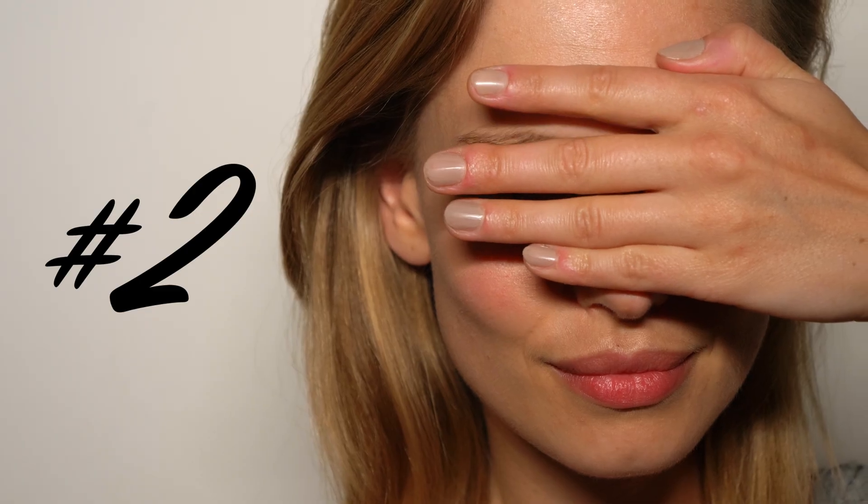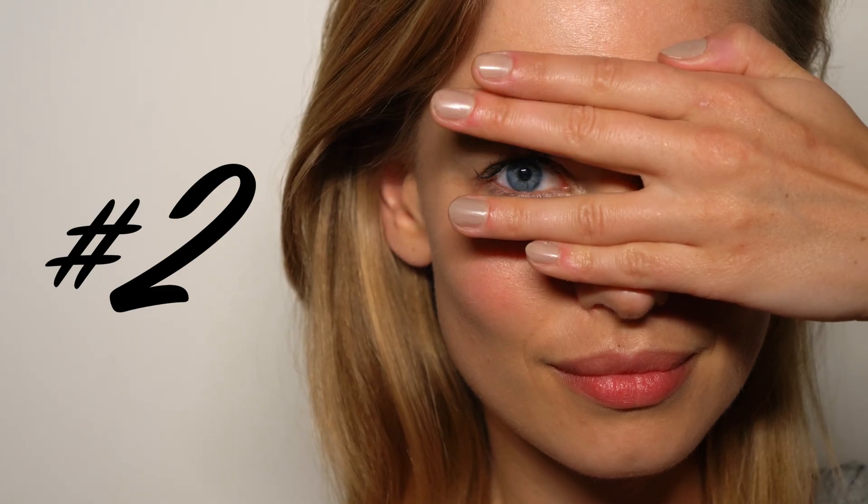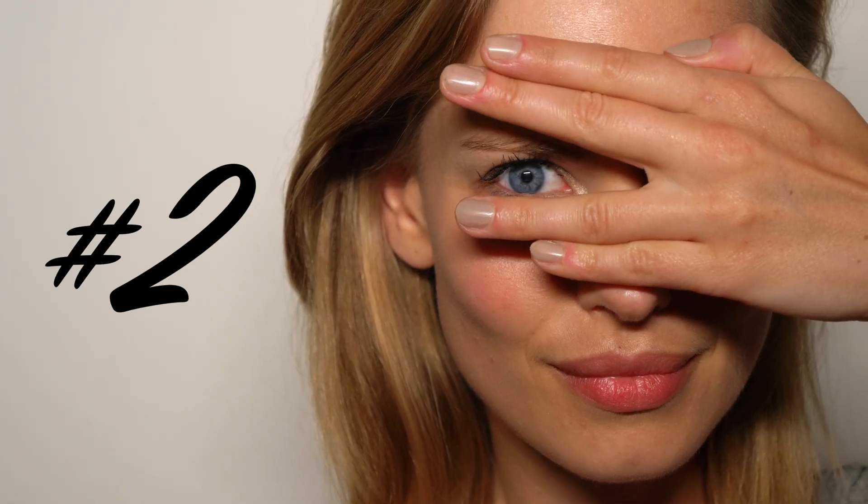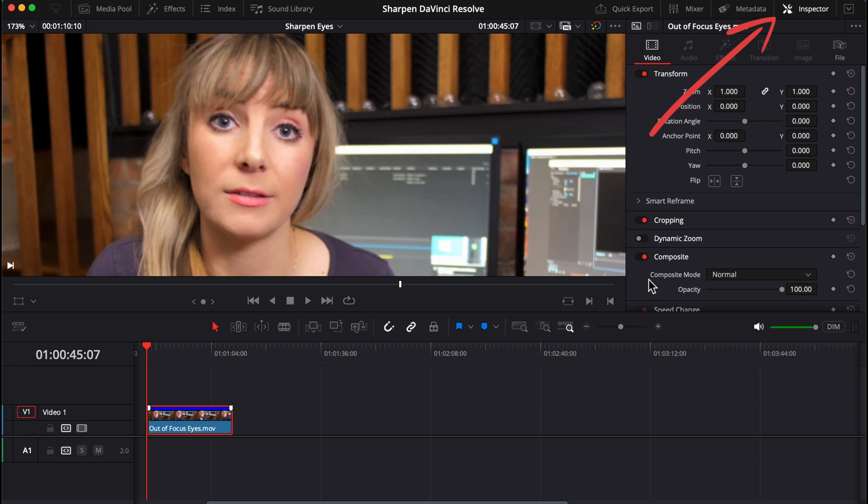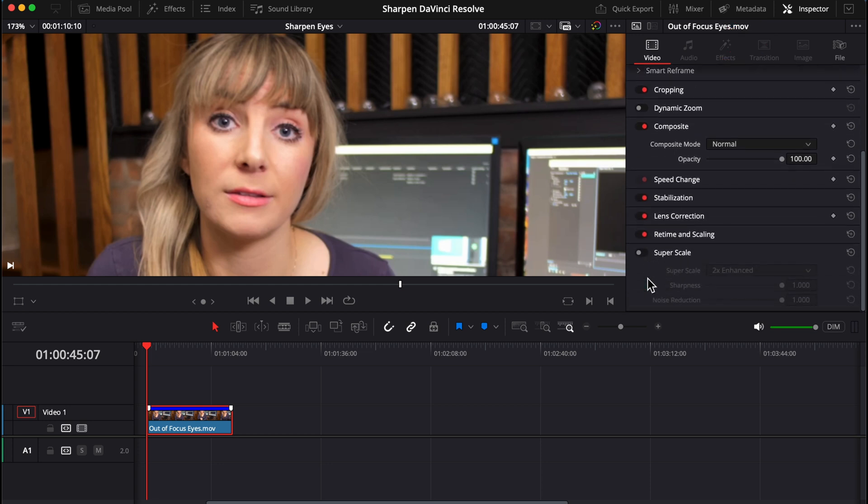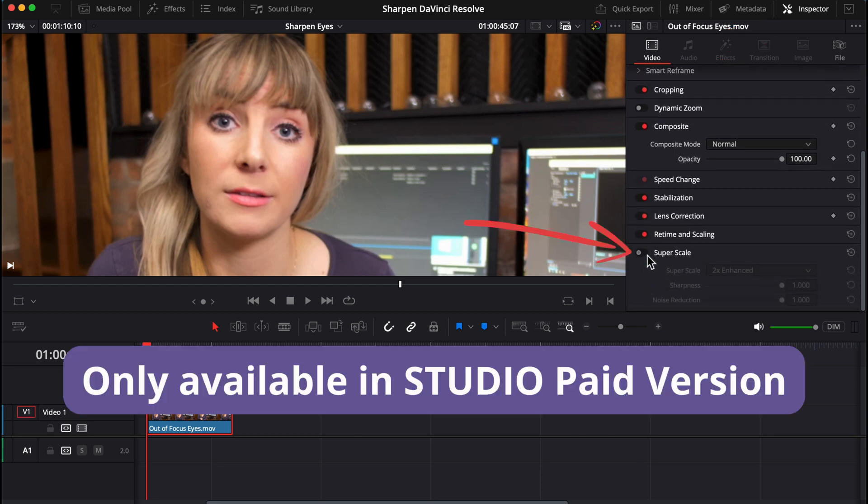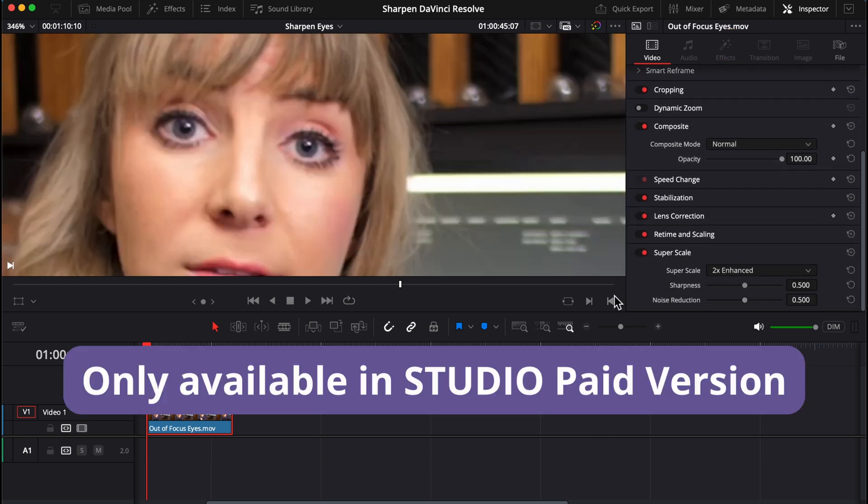Let's now look at a super simple way to enhance your eyes. In the edit page, with the inspector panel open, scroll down to super scale and turn it on.